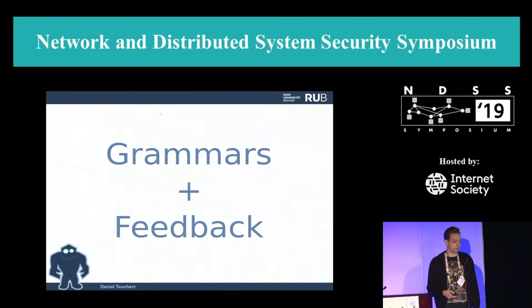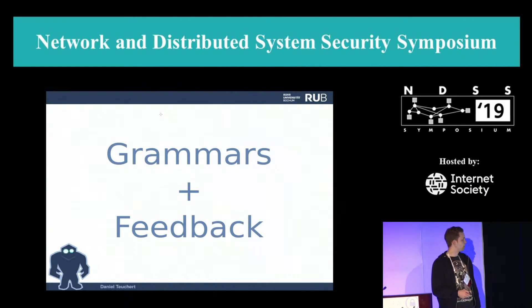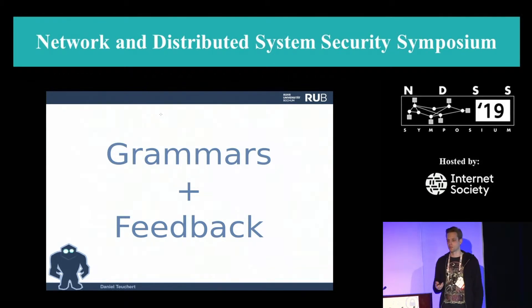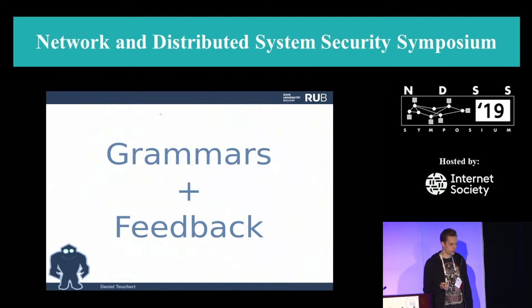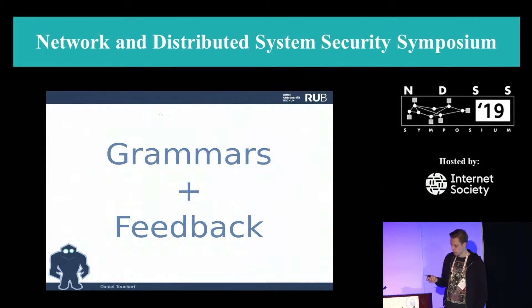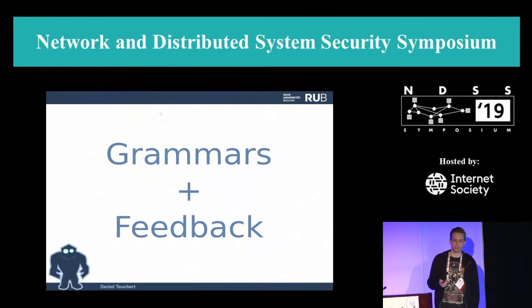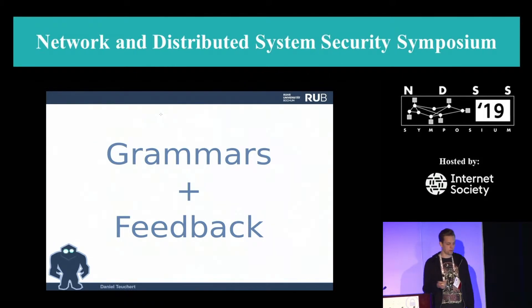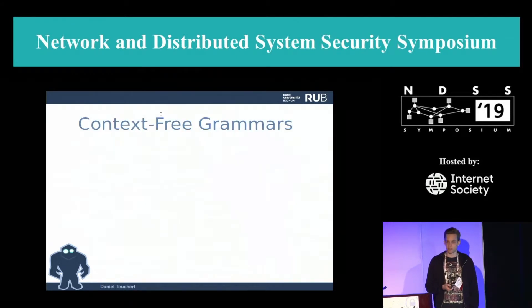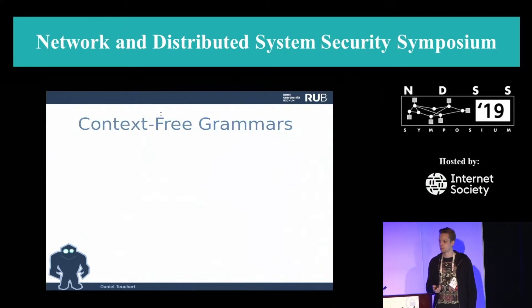The idea is to take two old ideas, combine them, and hopefully find the combination is better than each part individually. We use grammar fuzzers — which are well known — and feedback fuzzing in the style of AFL — also well known — and combined them, finding the combination is actually much more powerful than each individual approach.